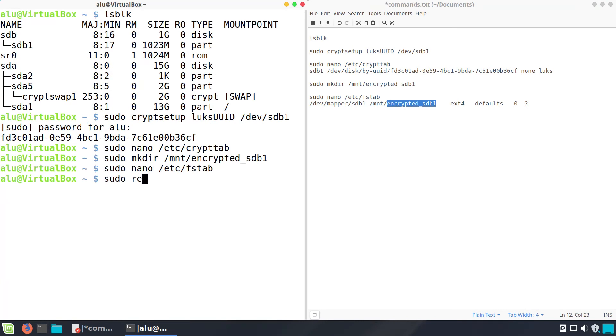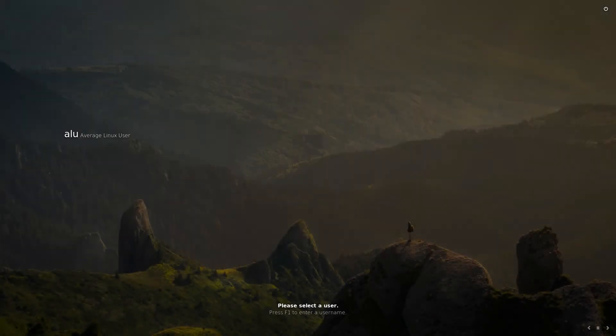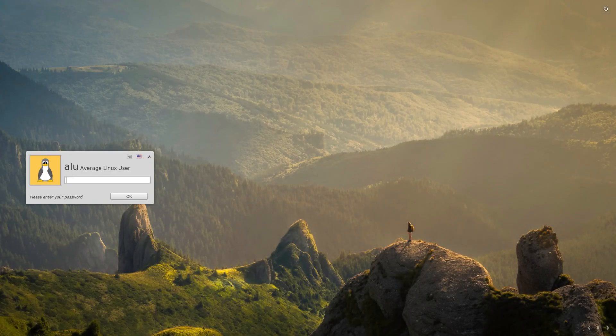Reboot your system. You will be asked a decryption password during the system boot. After you enter it, the encrypted partition should be auto-mounted.